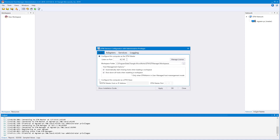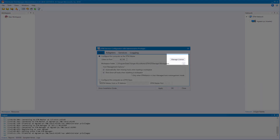When configuring a DTM Slave, you must provide the IP address of the DTM Master. You can also launch the License Manager from here, but we'll get back to that later.